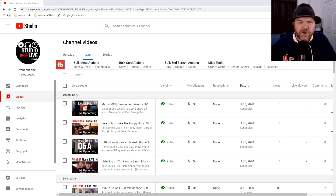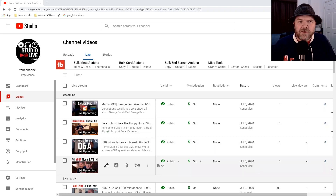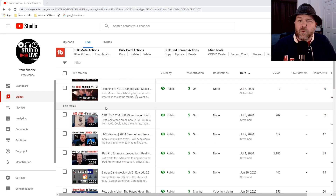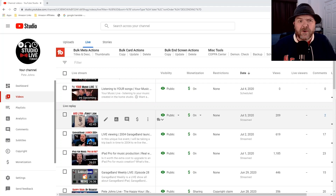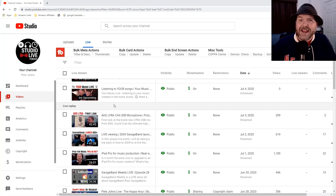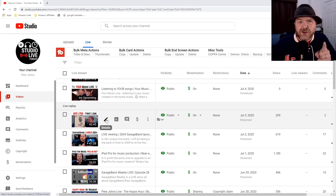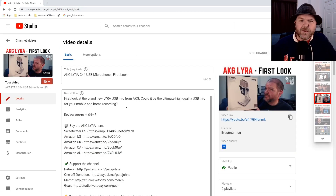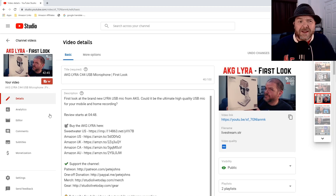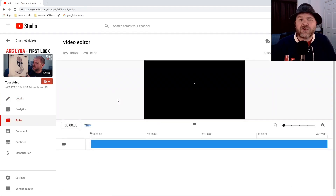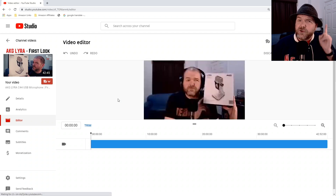Here we are in my videos. You can see I've got some upcoming live shows, and then down below we've got live replays. The video I want to work on is a first look at the new AKG Lyra microphone. The first thing we need to do is click on this button to go into the details section of the video. Here's the title, the description, the tags. We want to focus on editing, so I'll click over here on the left on the editor tab, and this drops us straight into the YouTube video editor.